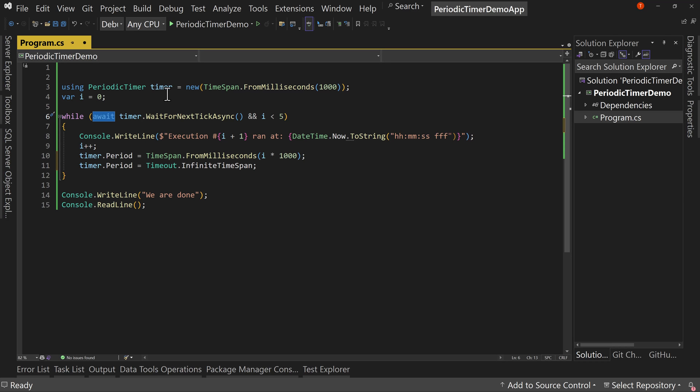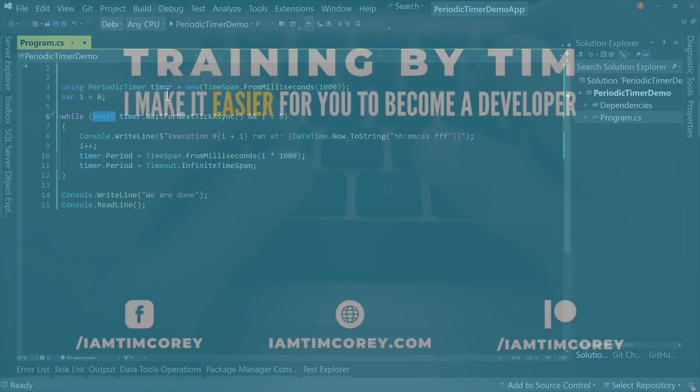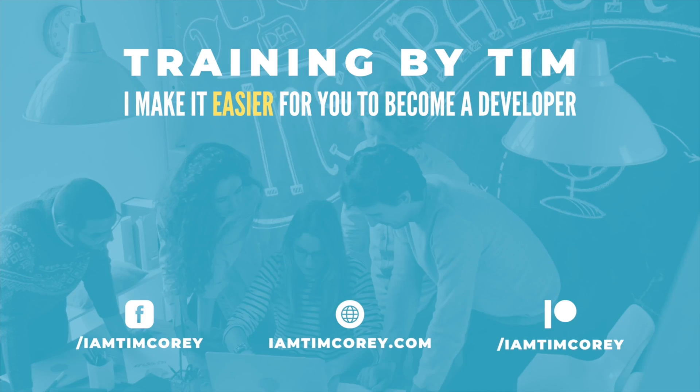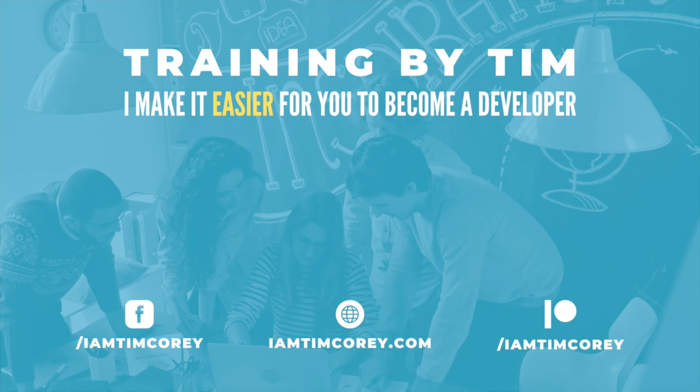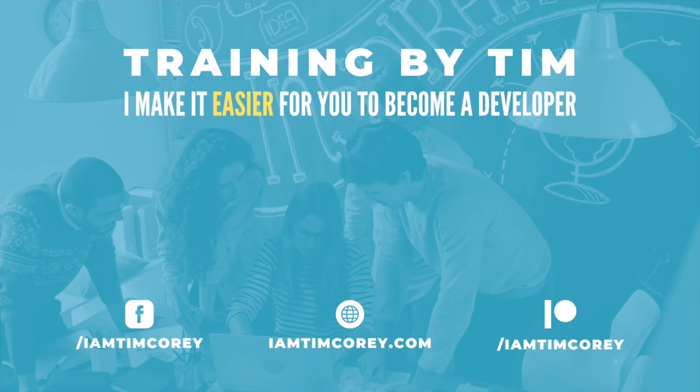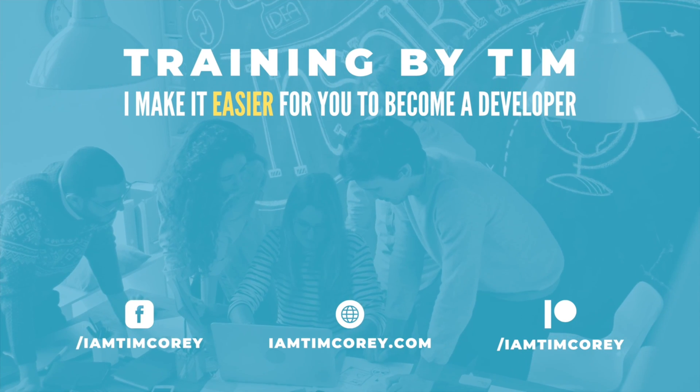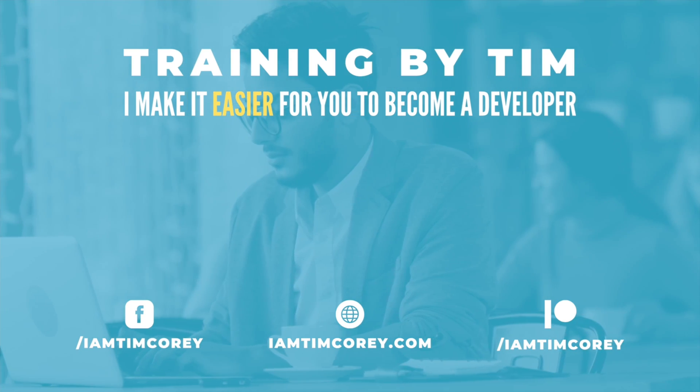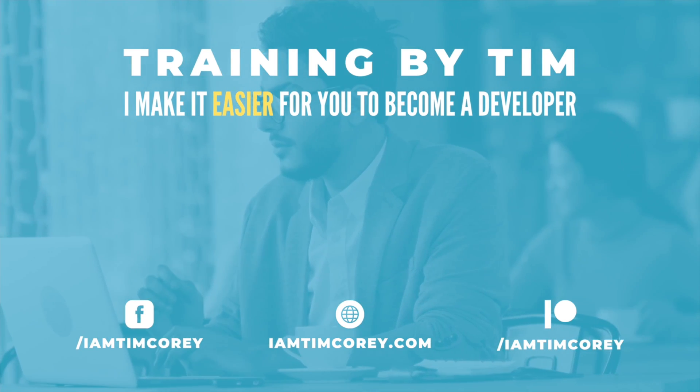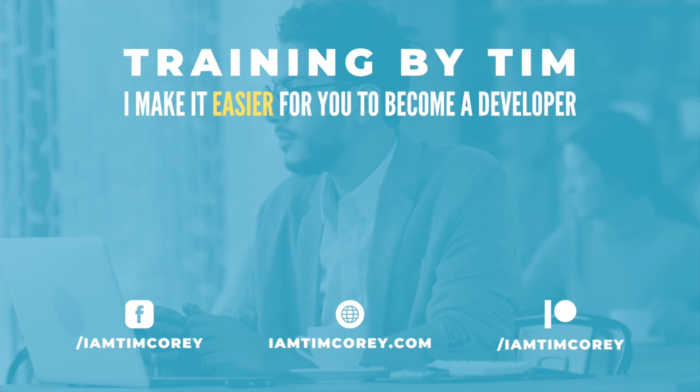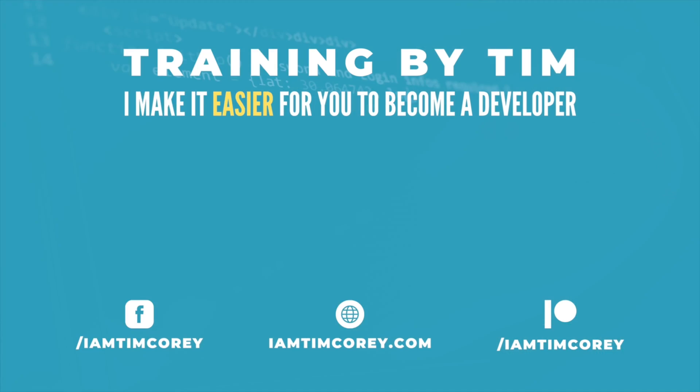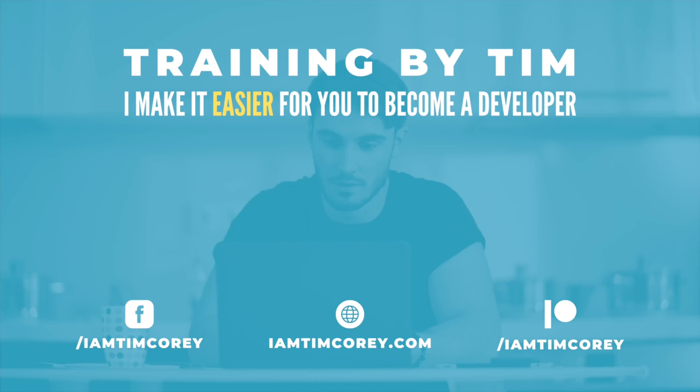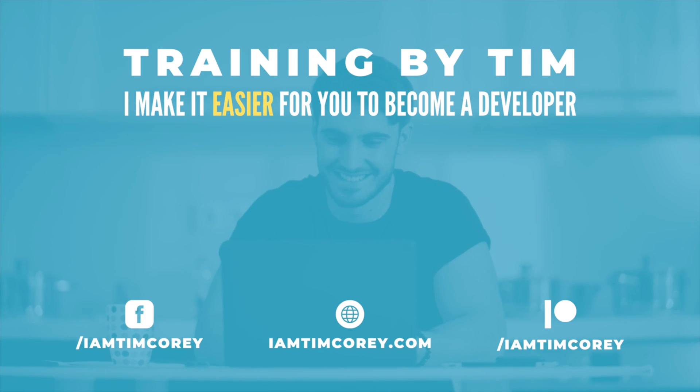All right, thanks for watching. And as always, I am Tim Corey.